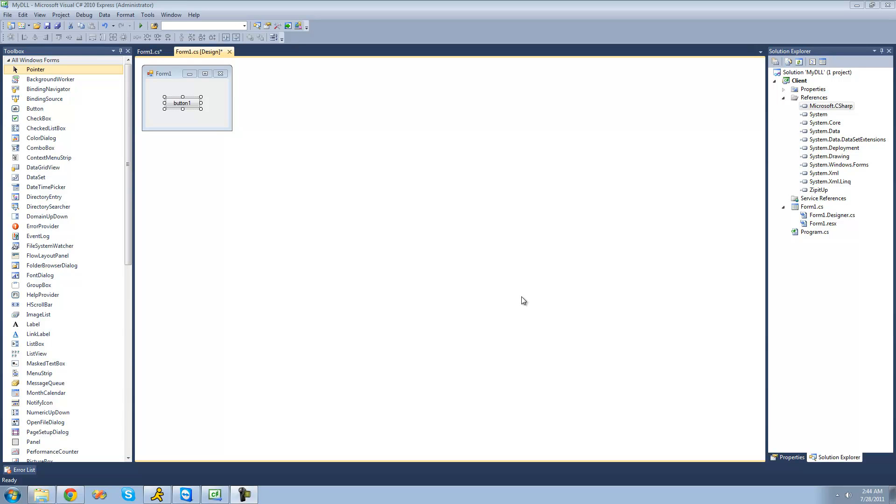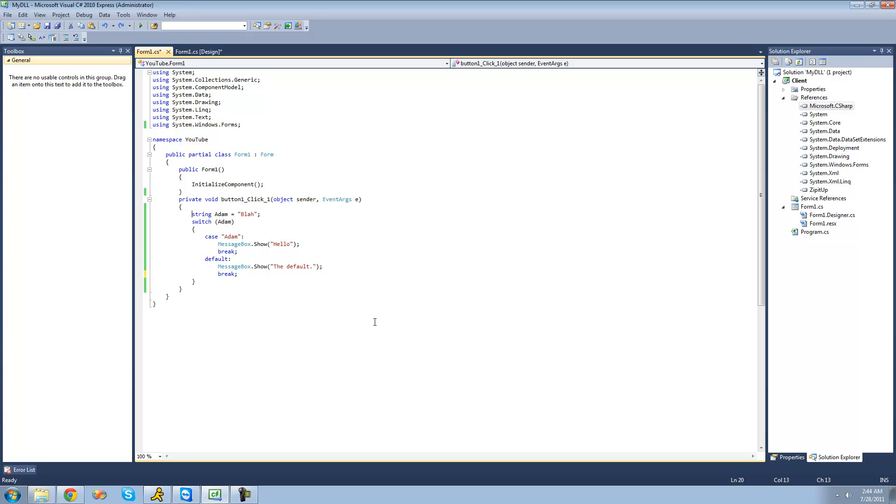So for this tutorial, all you're going to need is a button and a switch statement. So back when we learned about switch statements, I told you that you wouldn't always see break here.